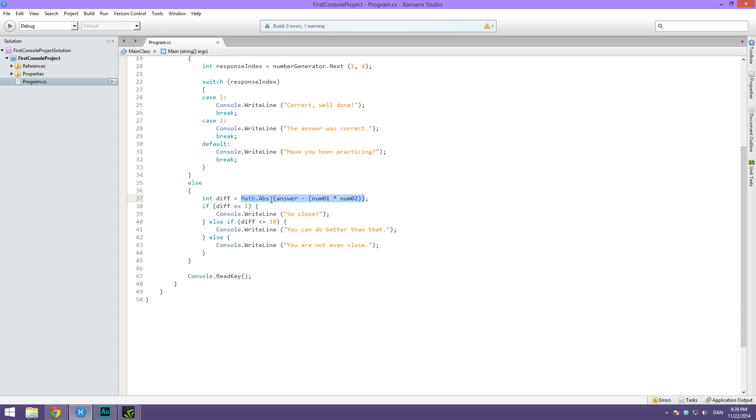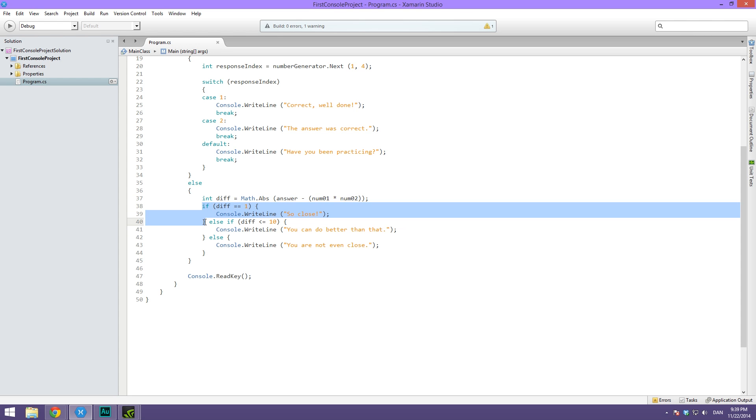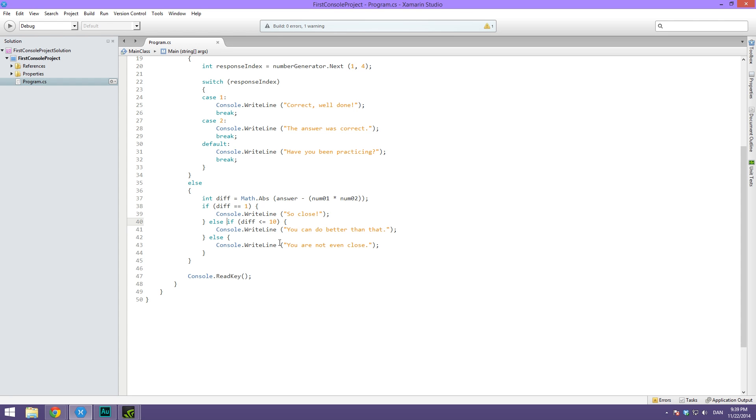Now we have the absolute value which is our difference, and we're saying if it's equal to one we write so close. If it's less than or equal to 10 we write you can do better than that. Or if it's more than 10 we write you are not even close.